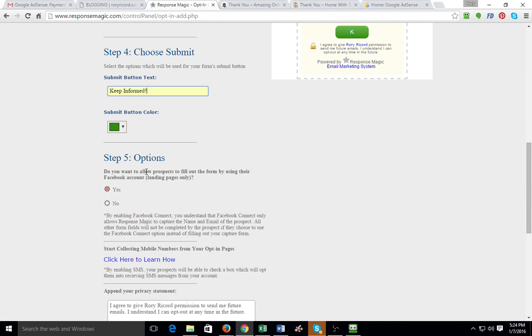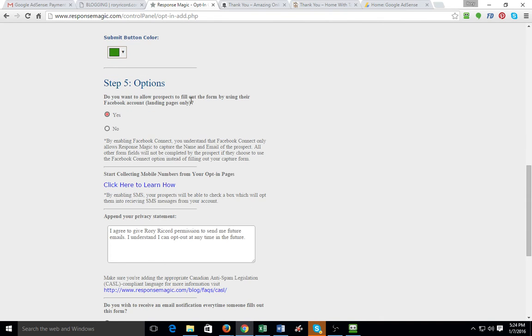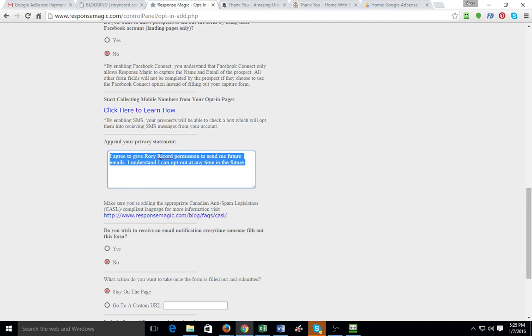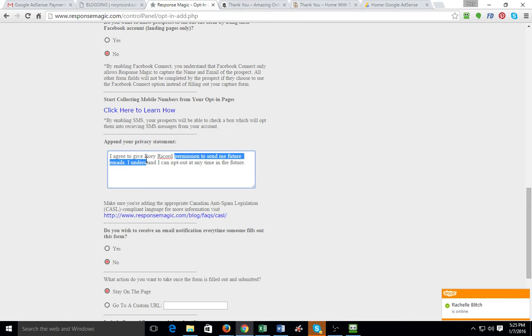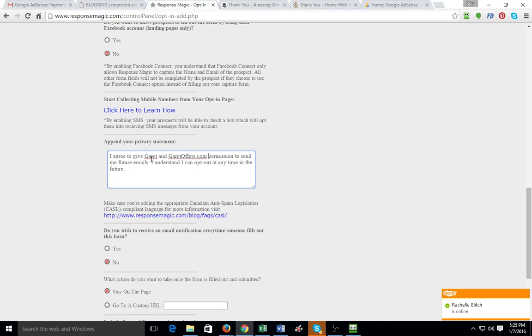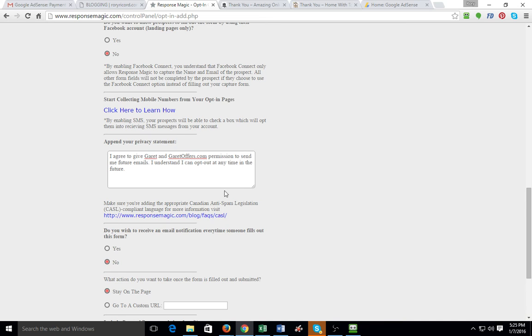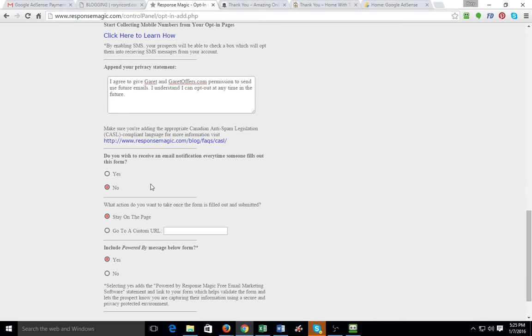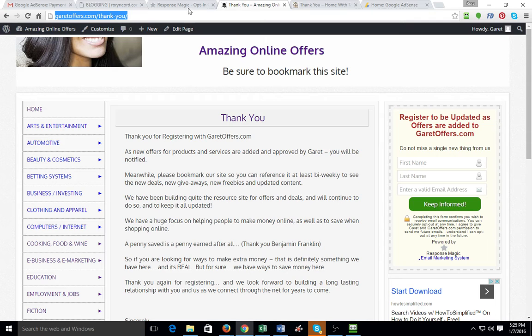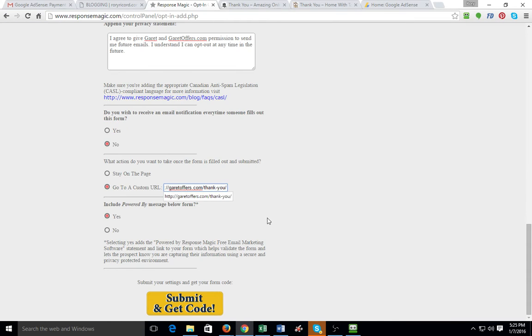Then I'm going to come down here for this thing. And this is for landing pages. Just say no. We're not doing anything with a Facebook opt-in. You don't even worry about that. Come down here to your privacy statement. And this is where you want to update it to be something like that. Just put your name and your domain. Come down here. Leave this at no. You don't want to be notified of all these. And then right here, once they fill out the form, I like them to go to the thank you page.